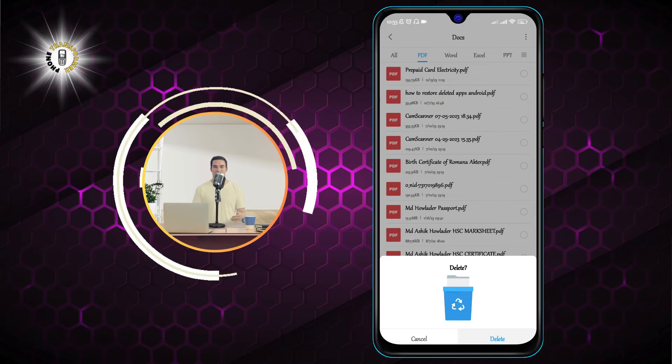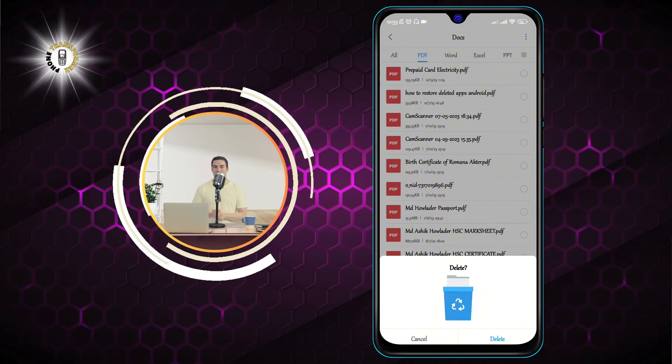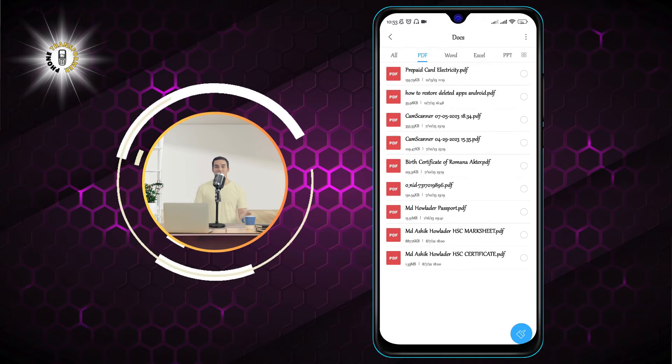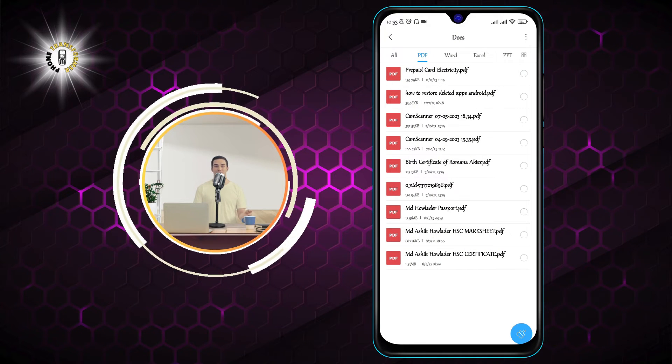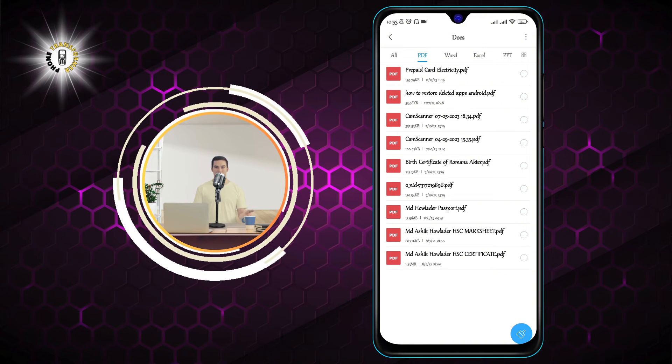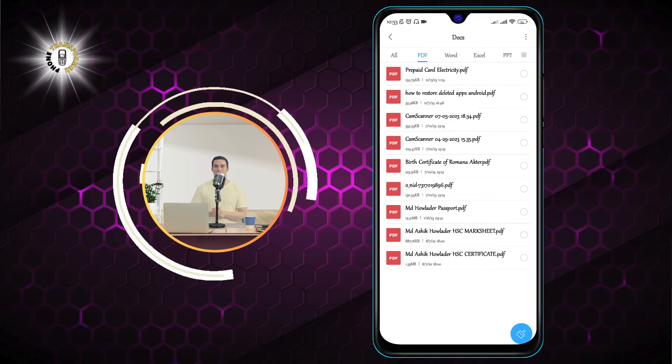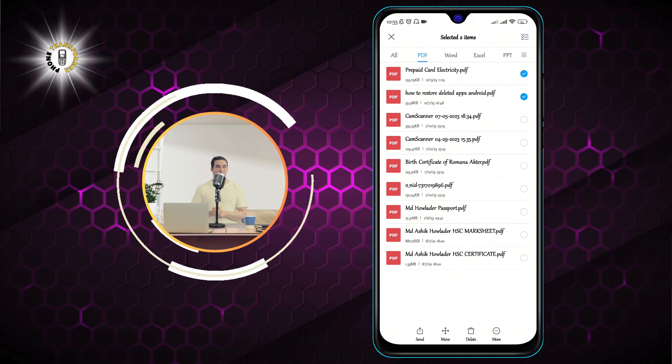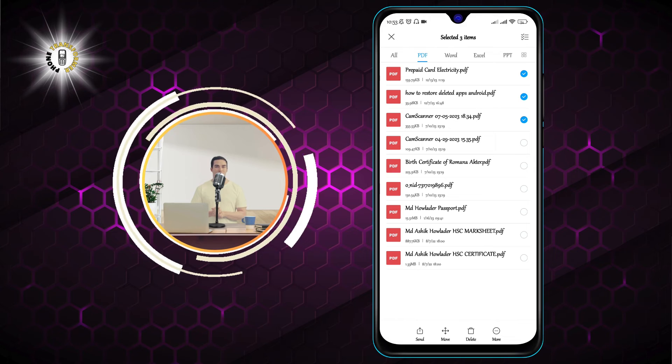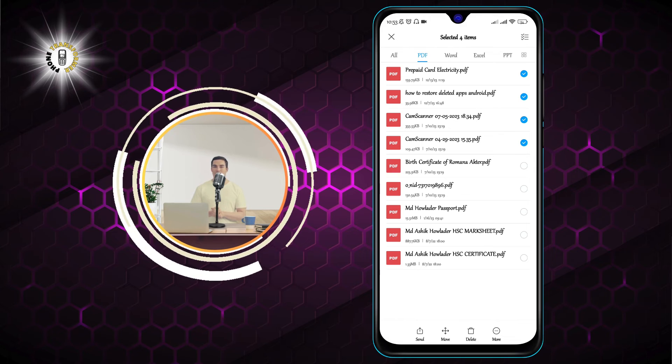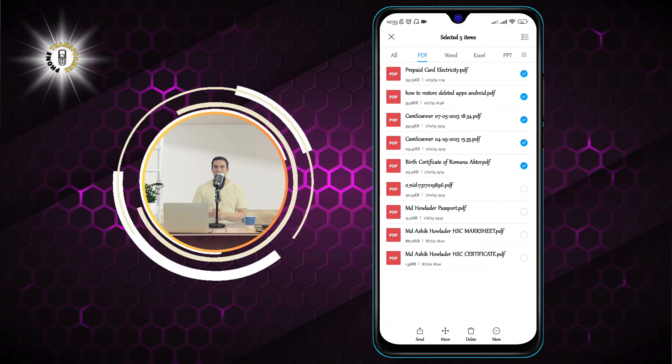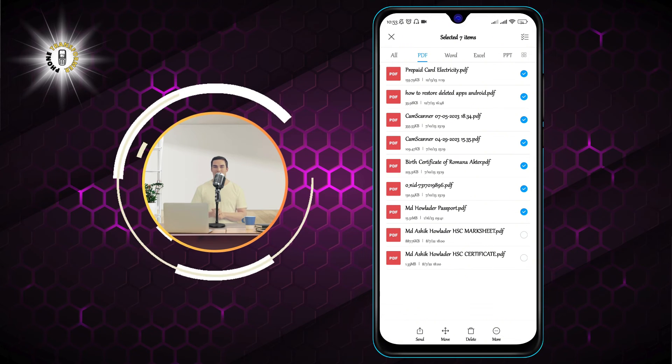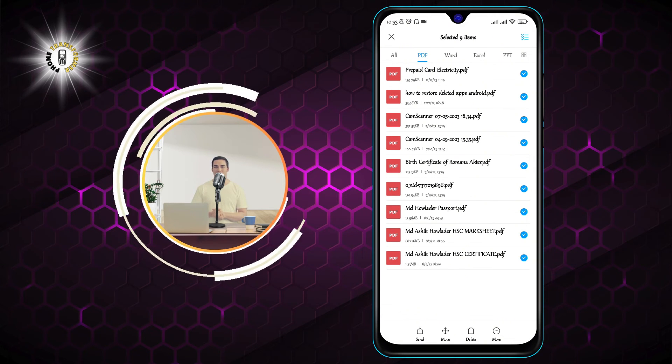And that's it. You have successfully deleted a PDF file on your Android phone. You can repeat the same steps for any other PDF file that you want to delete. You can also delete multiple PDF files at once by selecting them and tapping on Delete.